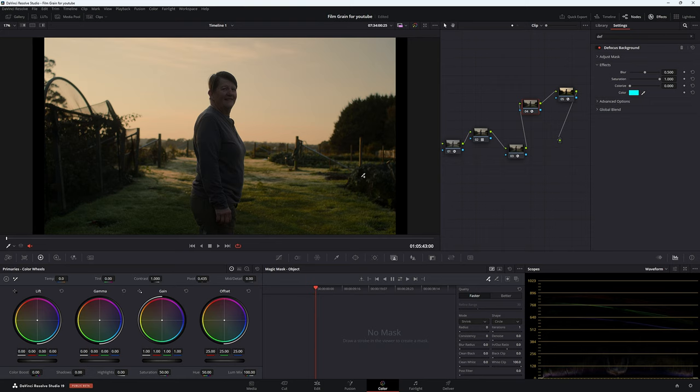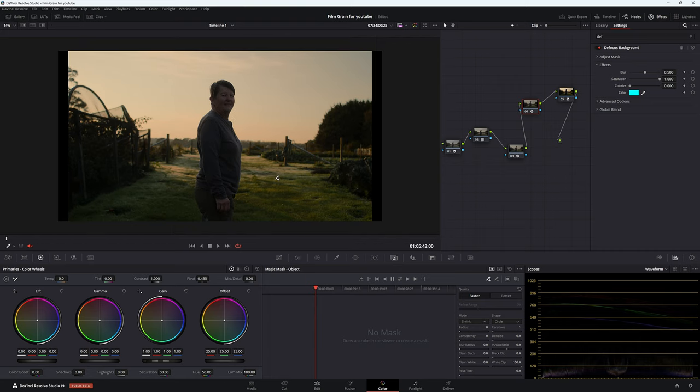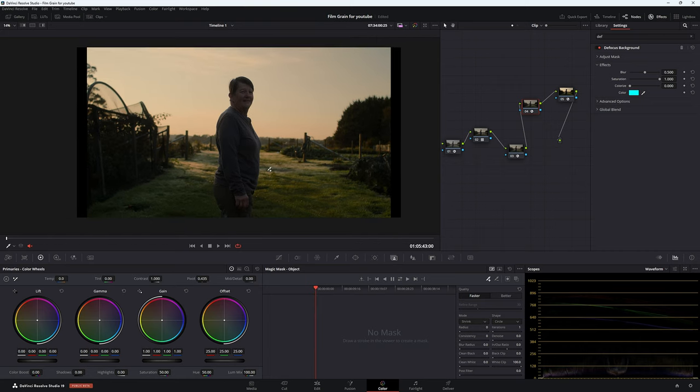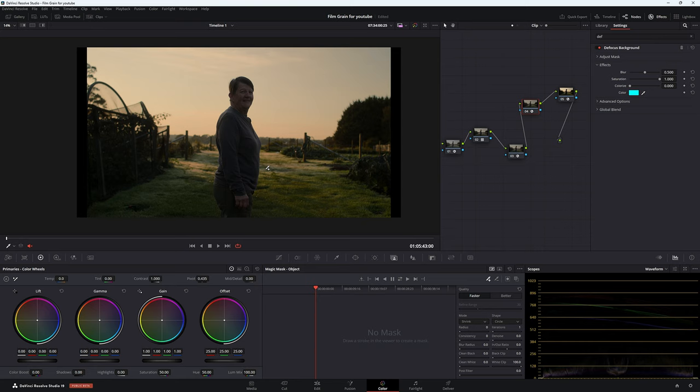So what we're going to do is go to our magic mask down here, which I've already selected. Again, because I did this before with a different piece of footage and it just wasn't working out. So I thought this would be a better example.